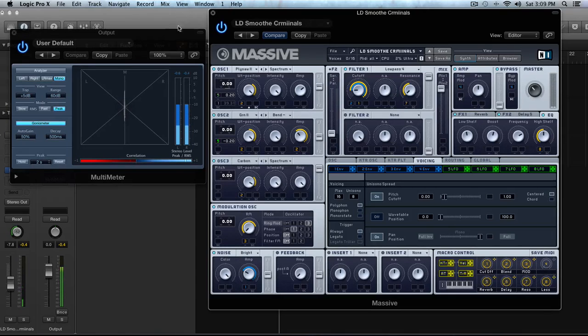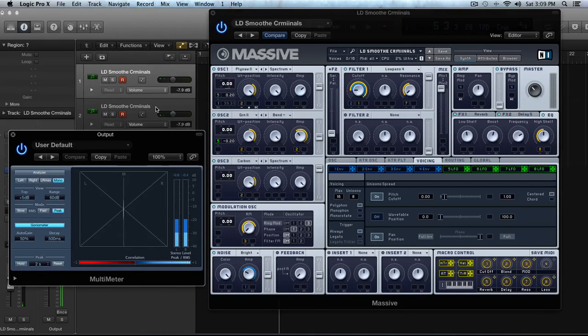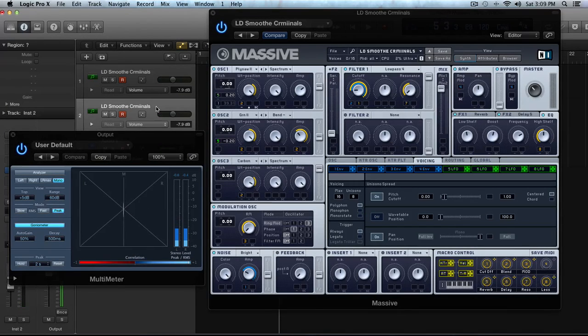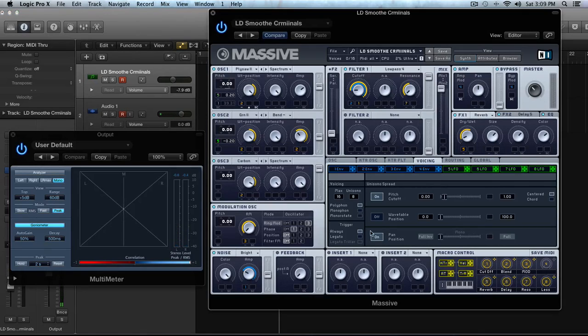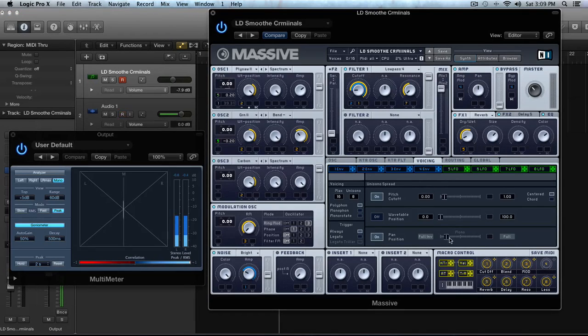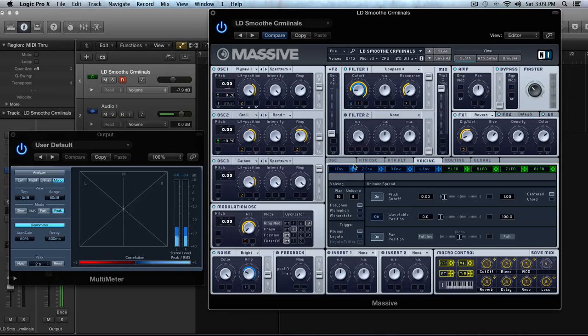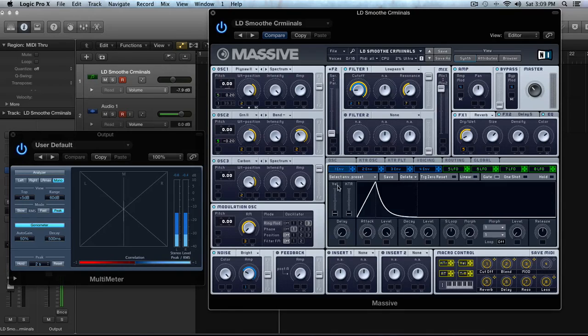So let's go back to one instance of massive here. Let me delete this one. And now going back to this, I'm going to put it to the middle and using that same idea we used on our noise,